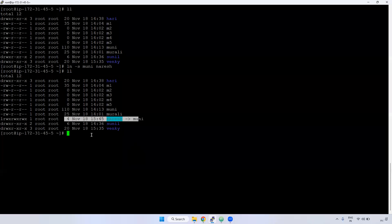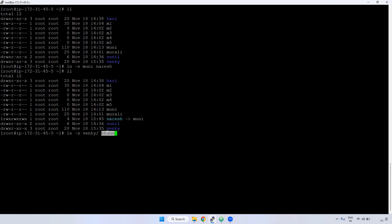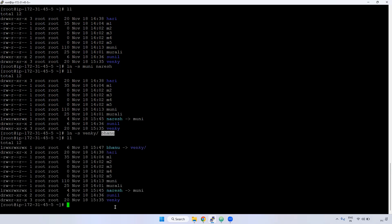One more thing: we can create a soft link for a directory also. If you observe here, the directory size is 20 KB. Now I'm creating `ln -s Venki Bonu` — meaning for this Venki directory I'm creating a shortcut link named Bonu. If you observe, Venki size is 20 KB but Bonu size is 6 KB. It has created a shortcut link — a soft link. In Windows we call it a shortcut link; in Linux we call it a soft link. In case if I delete the Venki directory, there is no use of the Bonu directory — it won't work.